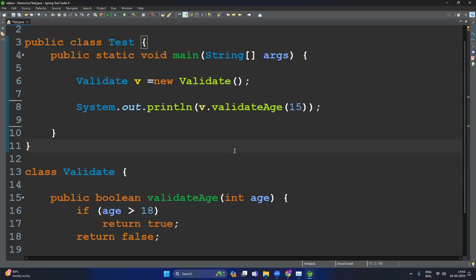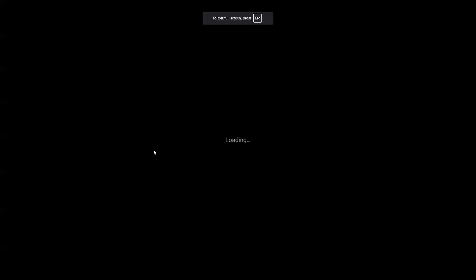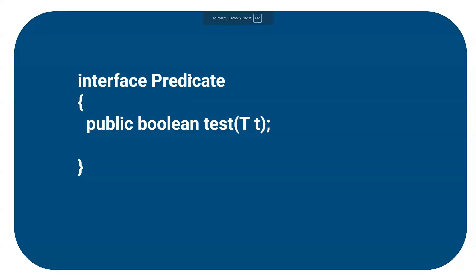As discussed earlier, the lambda expression is used to provide the implementation for a functional interface. There are a set of functional interfaces present in Java — Predicate, Function, Supplier, etc. To solve this issue, we will choose the Predicate. The Predicate interface has one method called public boolean test(), which accepts one argument. We will provide the implementation to the test method using the lambda expression.